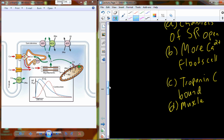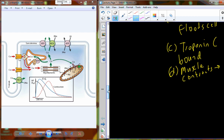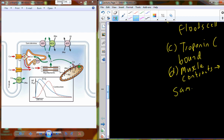Once troponin C is bound, the muscle contracts. The process of muscle contraction is the same method as observed in skeletal muscle: tropomyosin moves out of the actin grooves, actin molecules expose their active sites, the head of the myosin molecule binds, goes through a power stroke — the sliding filament theory. The sarcomere shortens, pulling on the membrane of the cardiomyocyte, shortening the whole cell.